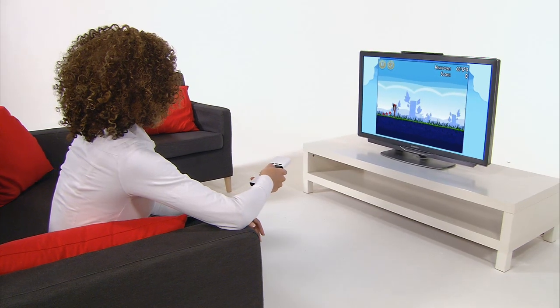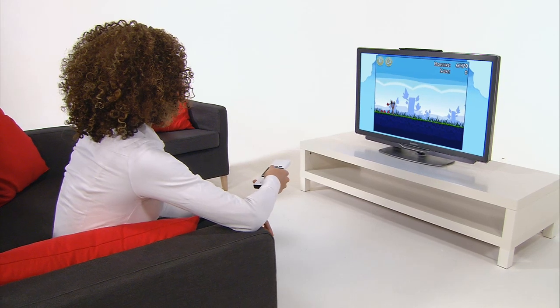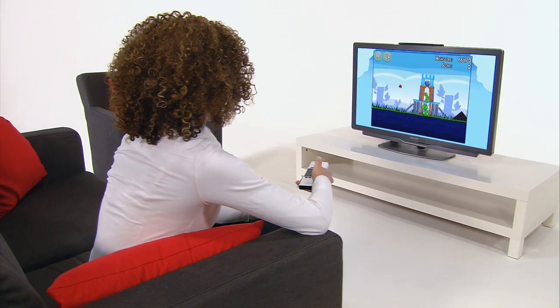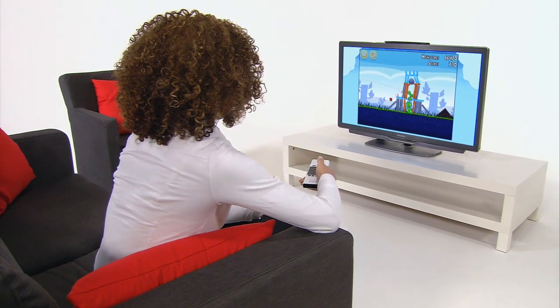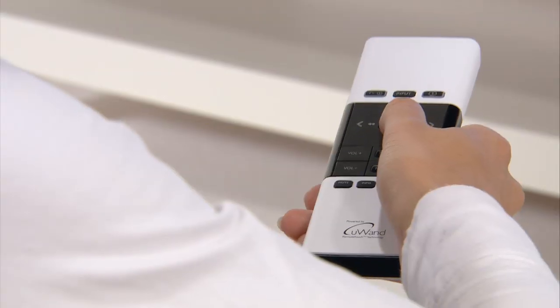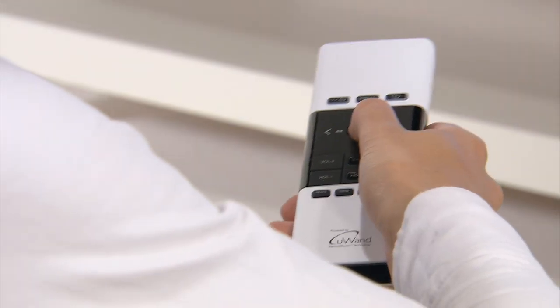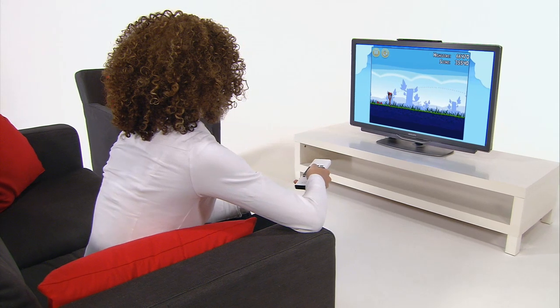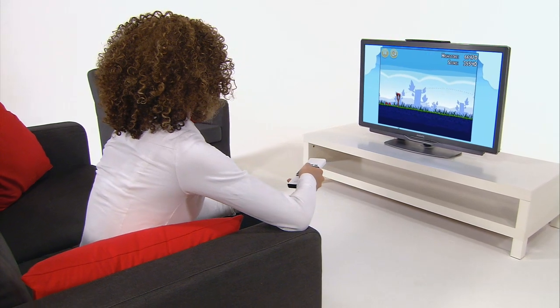What about playing casual and complex games on your TV? Give it an extra dimension with Uwand. Point and click fast or use the gesture functions. Uwand opens up new gaming possibilities.